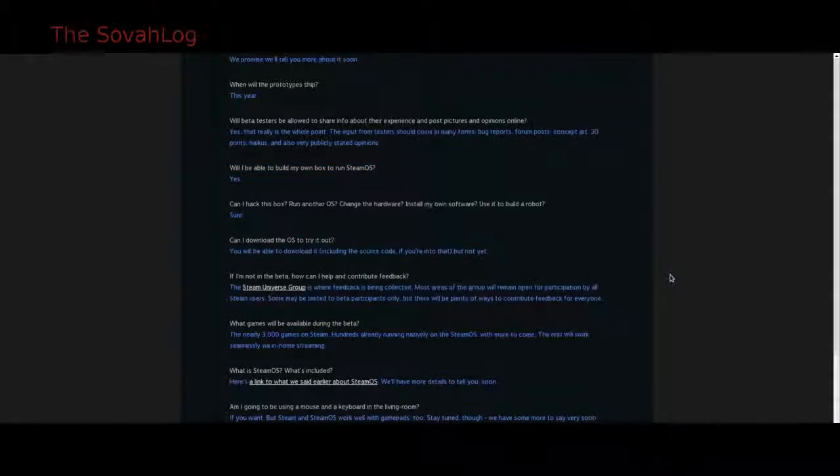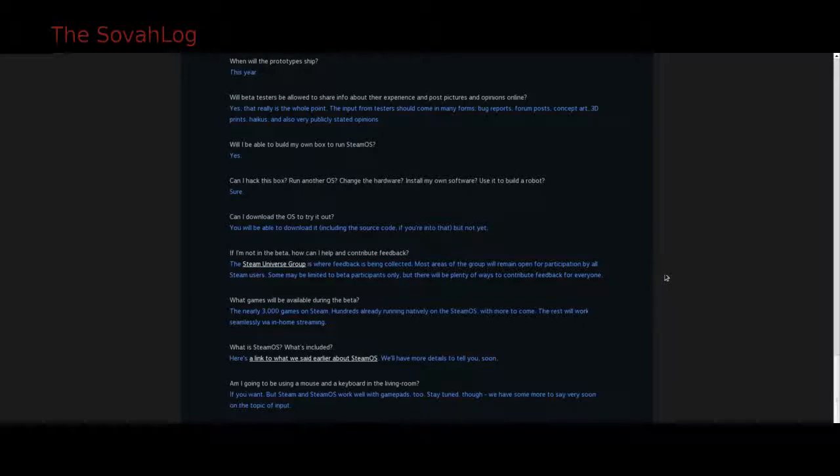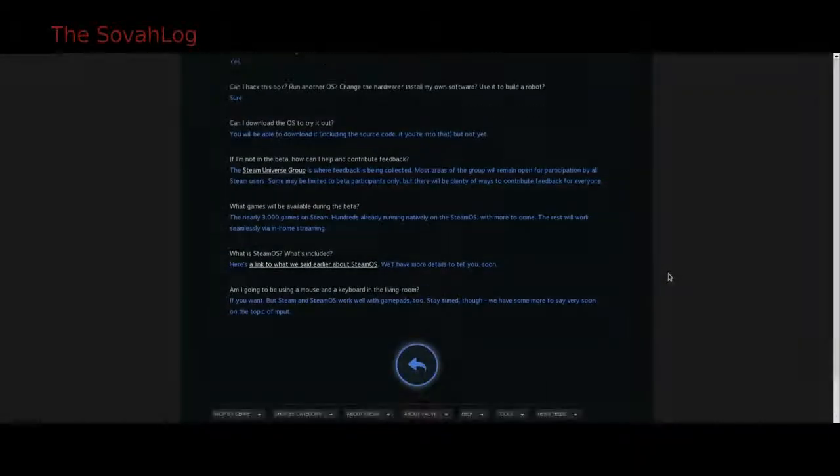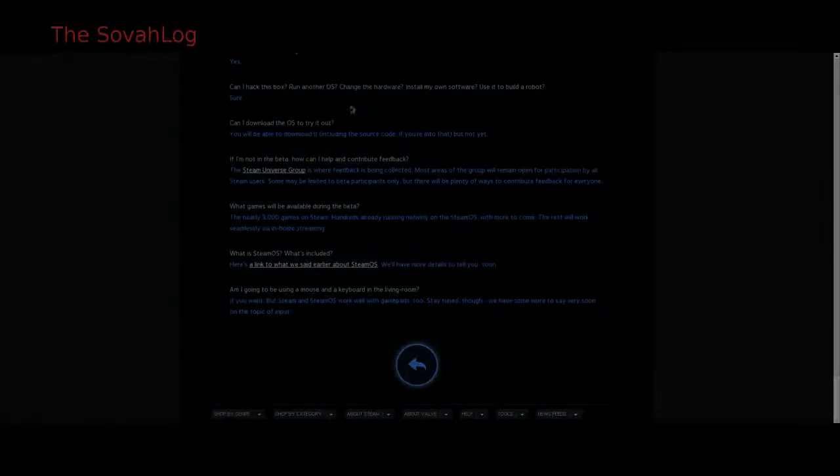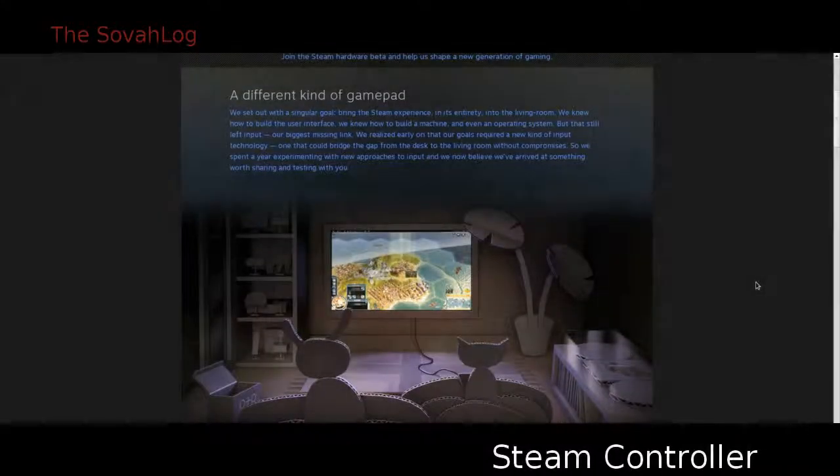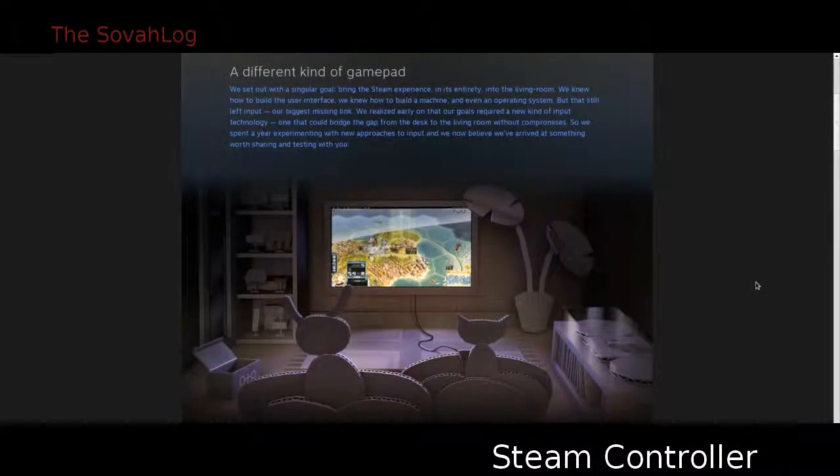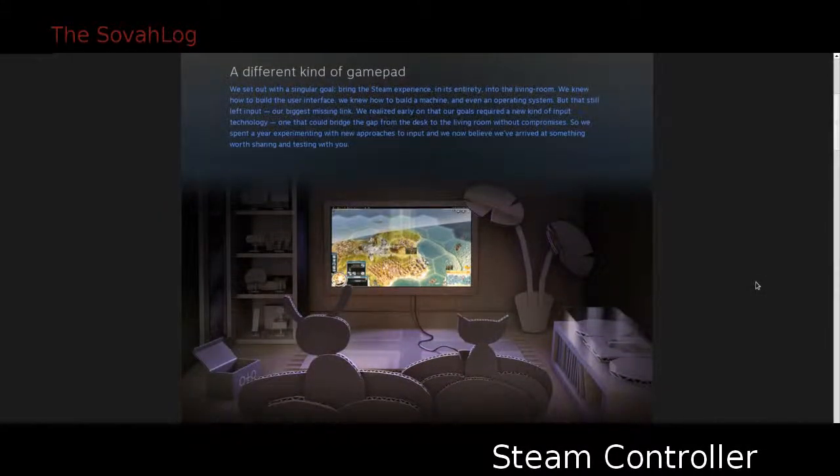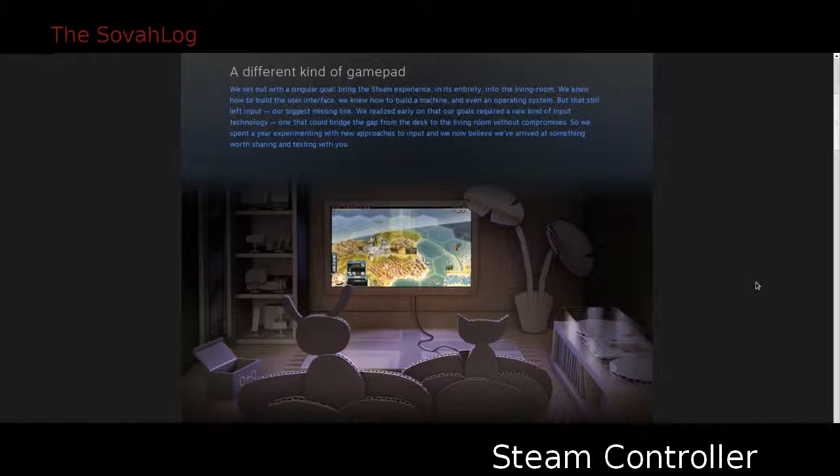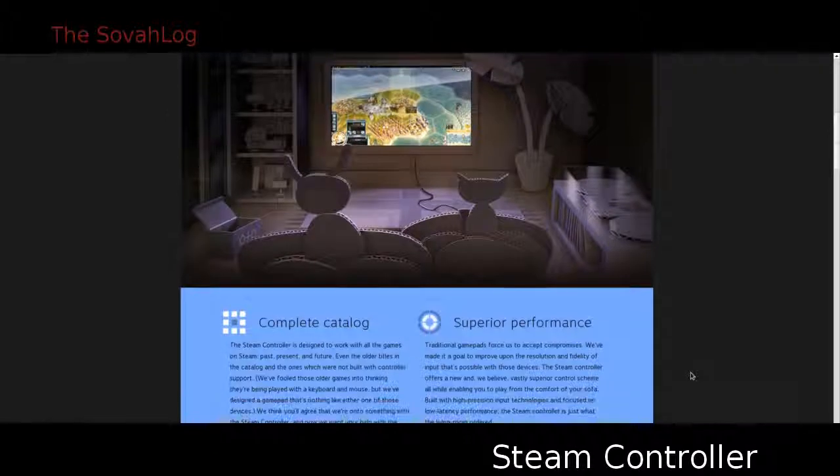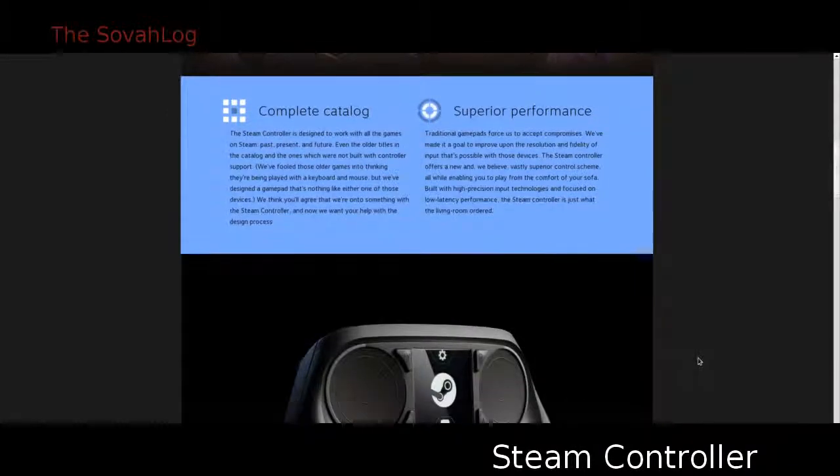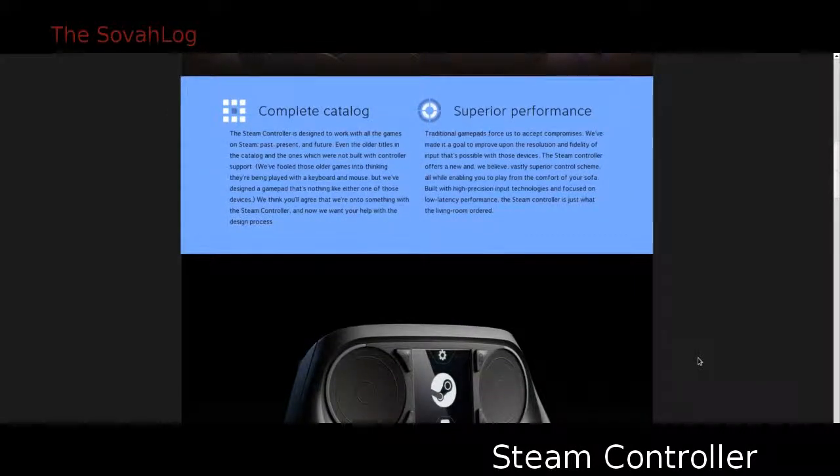This is a great stopgap measure. This means that all those AAA games that everybody loves to play, that currently they can only play on PC or Xbox or PlayStation 3, they'll now be able to play on their television using SteamOS streaming from their main PC. In my opinion, this is really just a stopgap measure. This isn't the final solution. This isn't a way for them to really push Linux as a gaming console or as the operating system of choice for gamers.